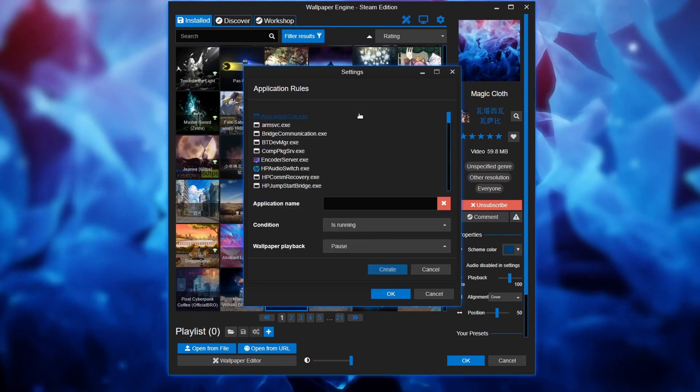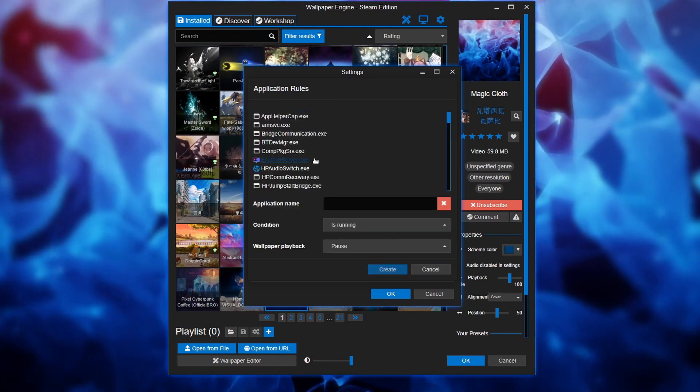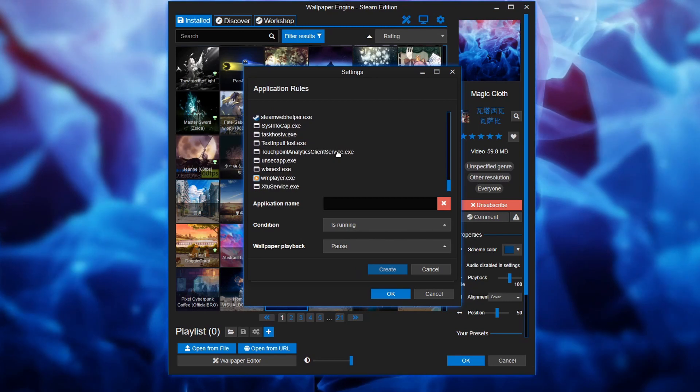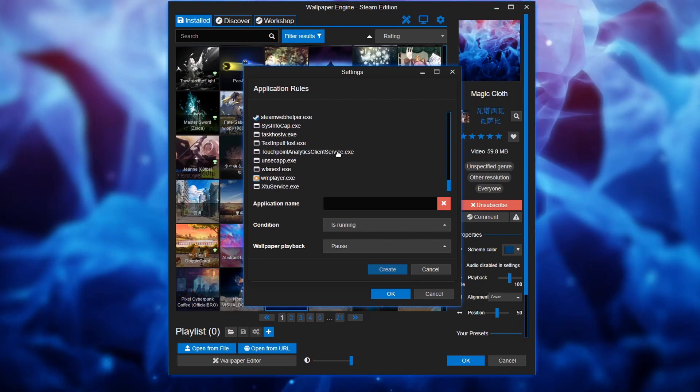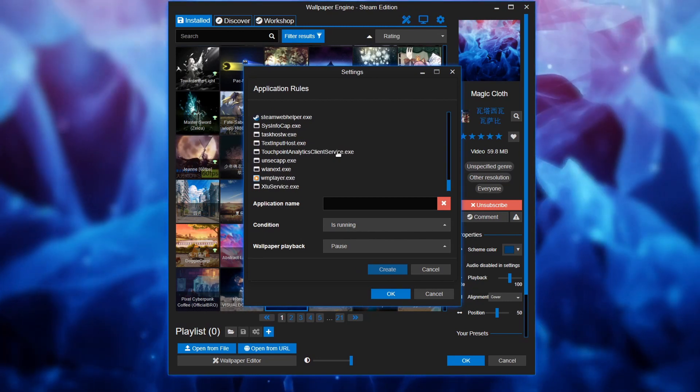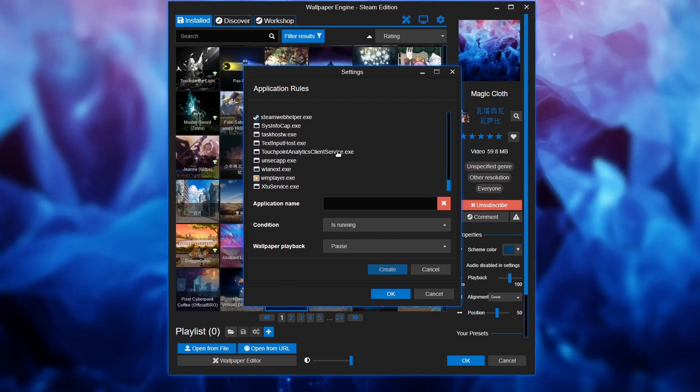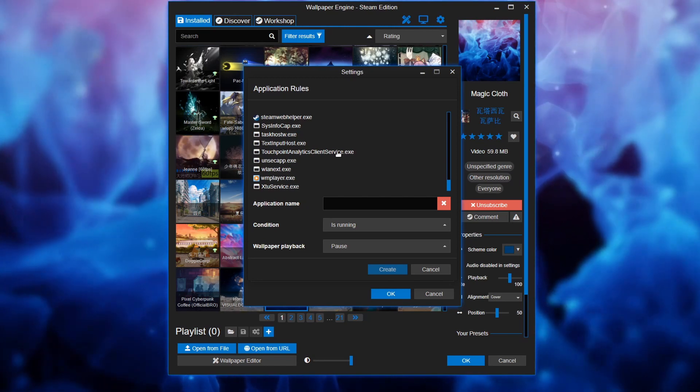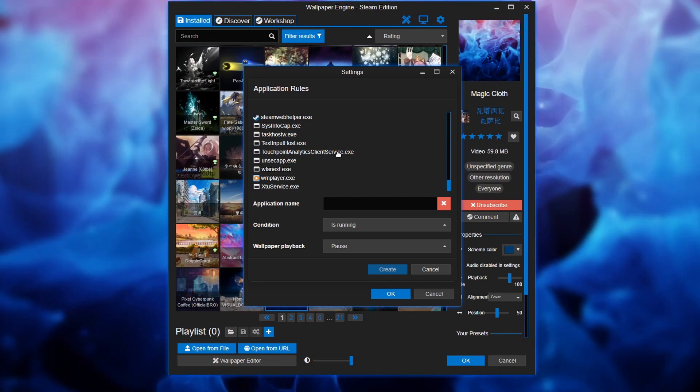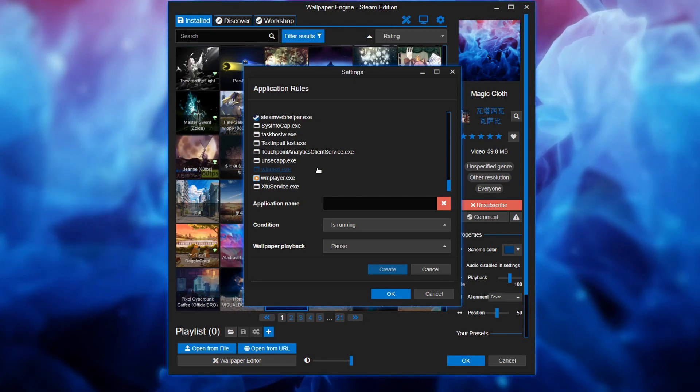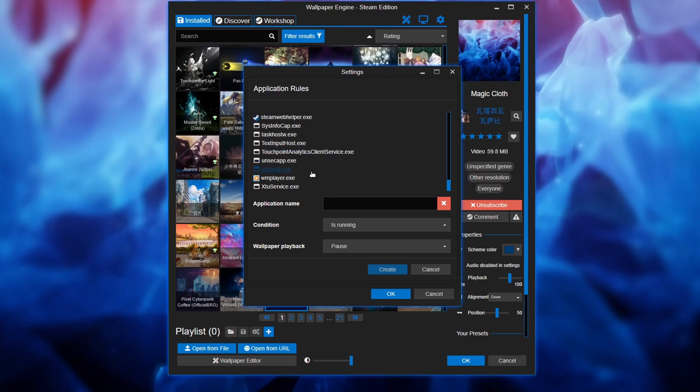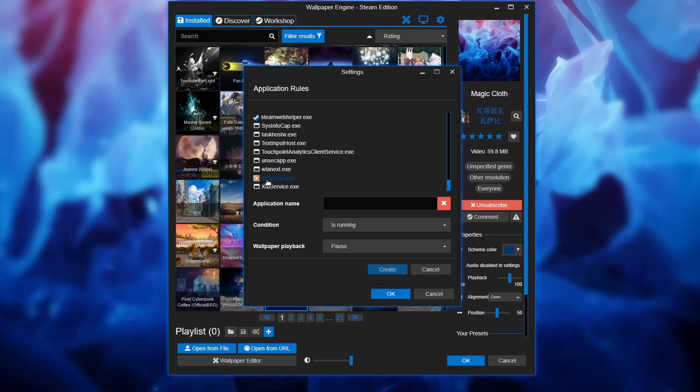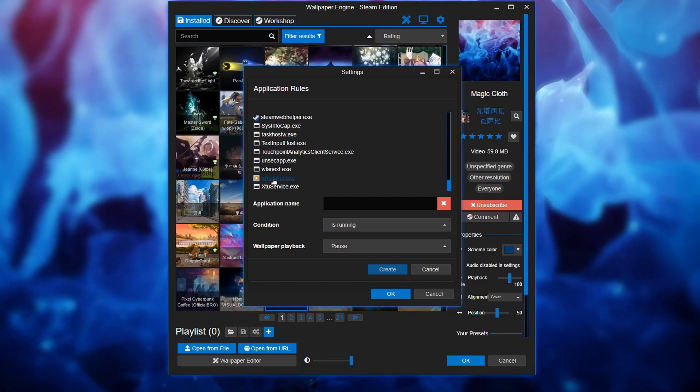Let's create a new rule. Now this list has all of the programs that are currently running. So if it's not running it won't be on this list. You're gonna have to turn it on and let it run or else it won't show up. So I'm gonna choose Windows Media Player.